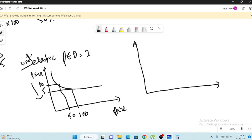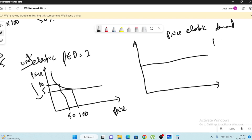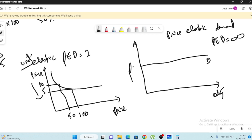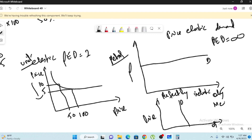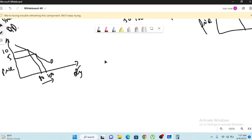The fourth type is perfectly elastic demand, where the customer will purchase only at one specific price, so PED is infinity. The demand curve is perfectly horizontal. An example is petrol, whose price is decided by the government. The fifth type is perfectly inelastic demand — you consume the same quantity regardless of the price, so the curve is perfectly vertical. An example is medicine: if a doctor prescribes five medicines a day, you will not change that quantity based on price.